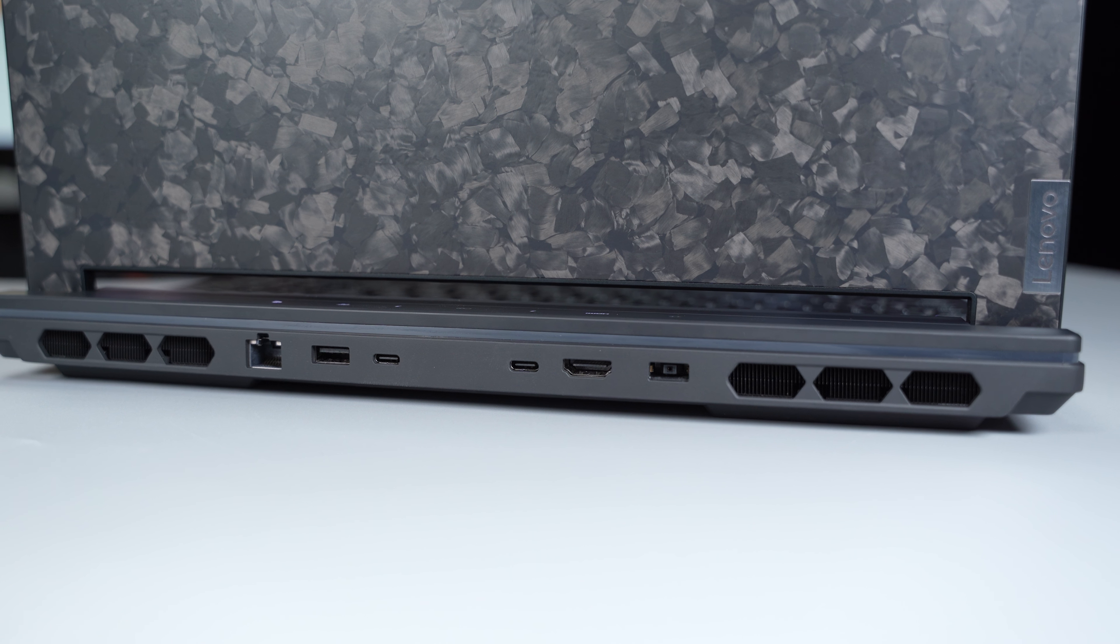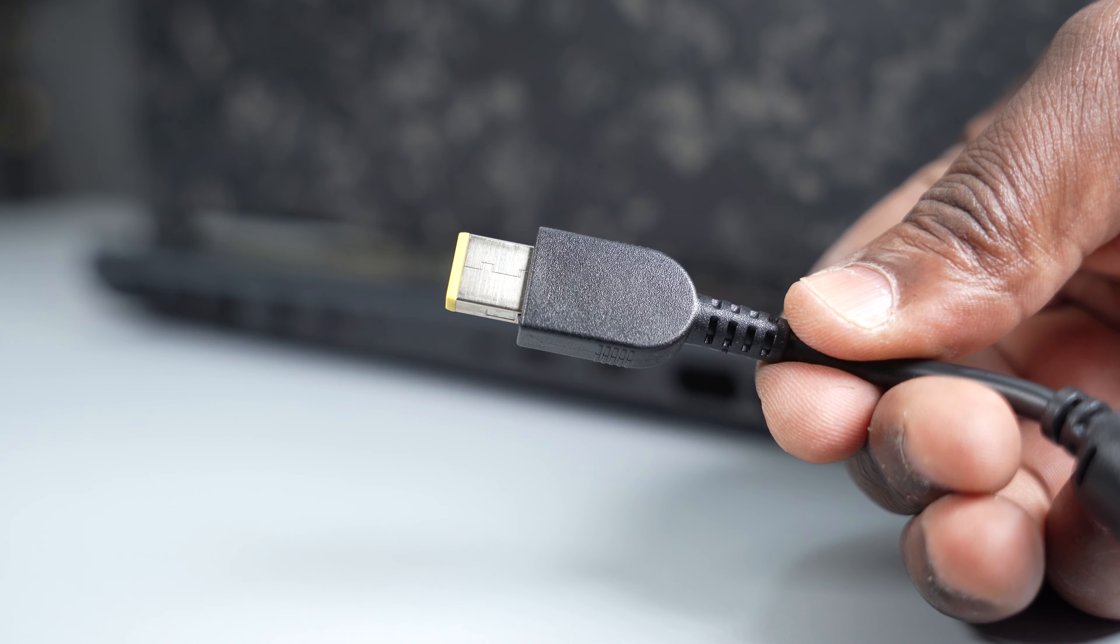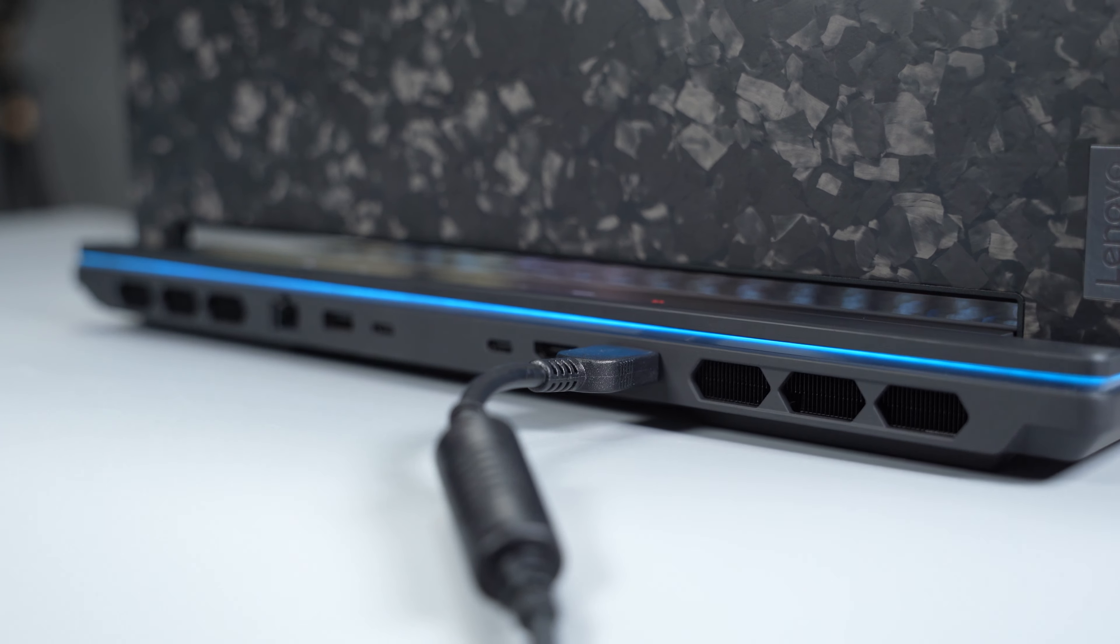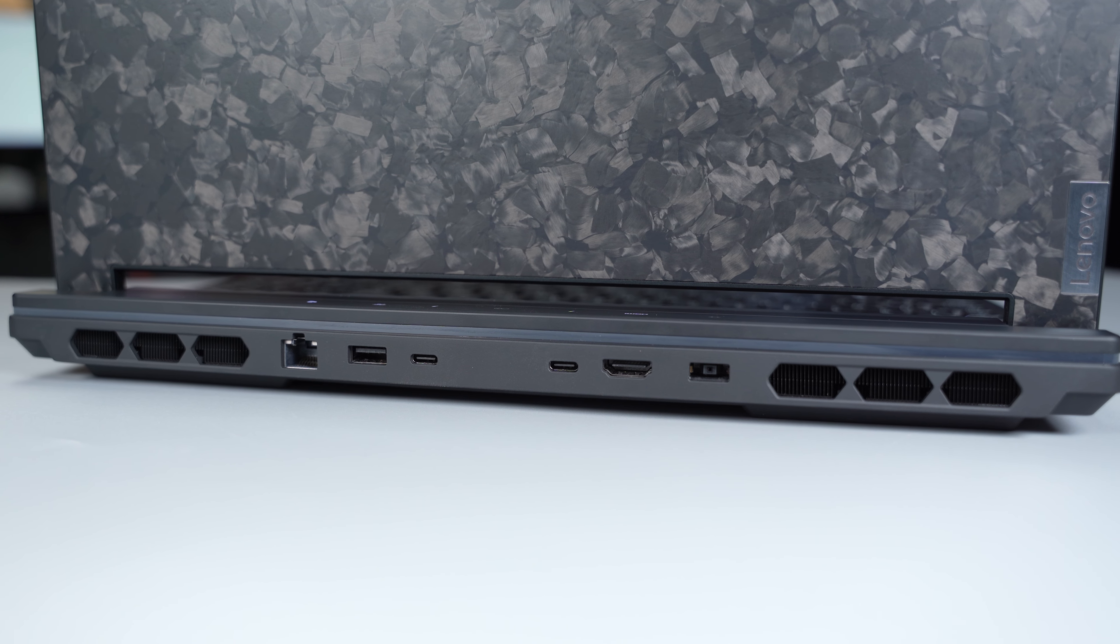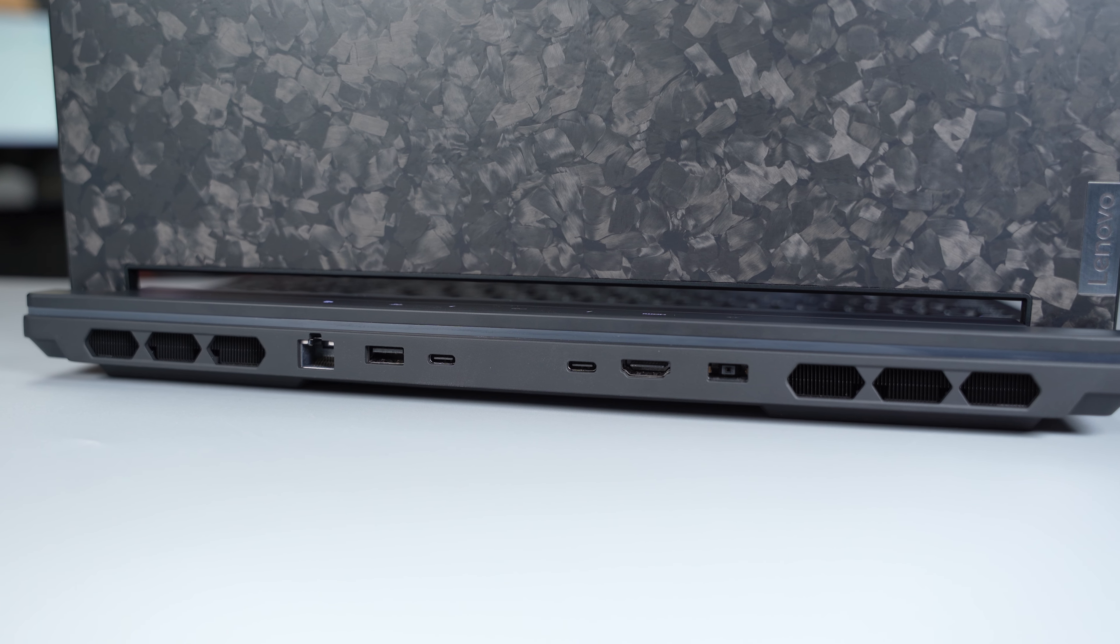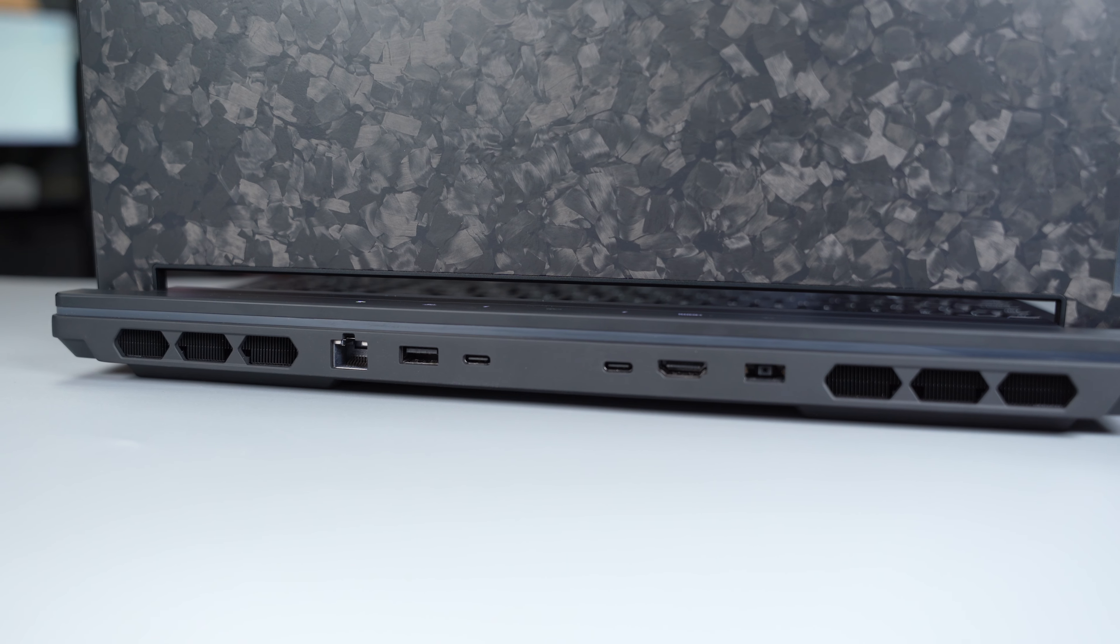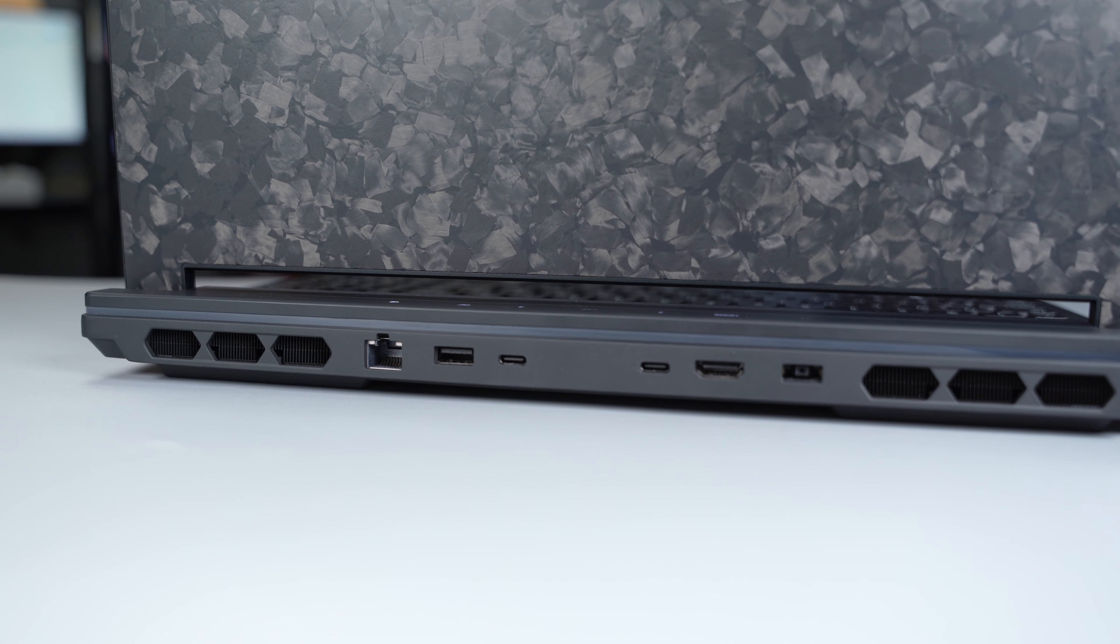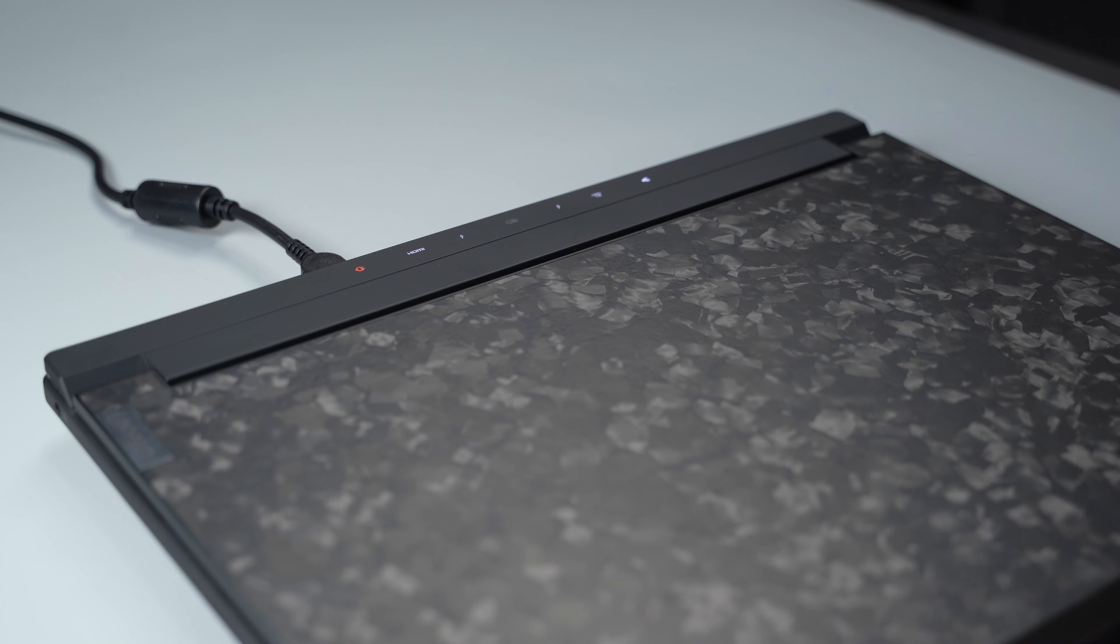For the ports, it comes with a power port for the 330W GAN adapter. Next to it is an HDMI 2.1 port. It has two Thunderbolt 4 ports, a USB Type-A 3.2 Gen 1 port, and an Ethernet port.